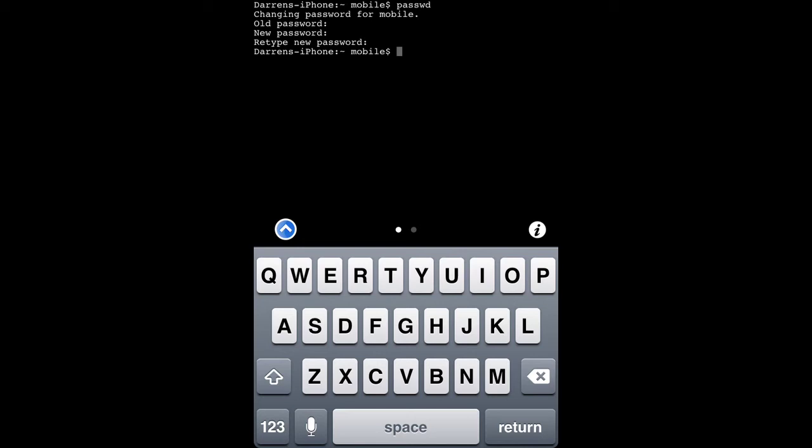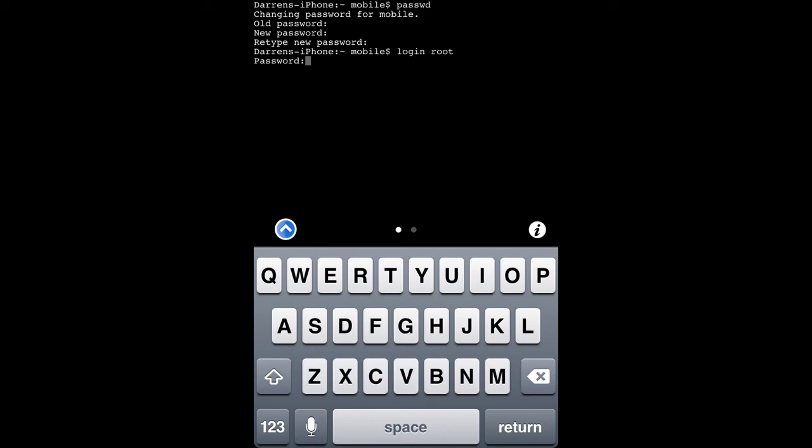Now to change the password of the other account on your phone, type login root, then hit return. You'll then be asked to type in the password for root. By default, this is alpine.